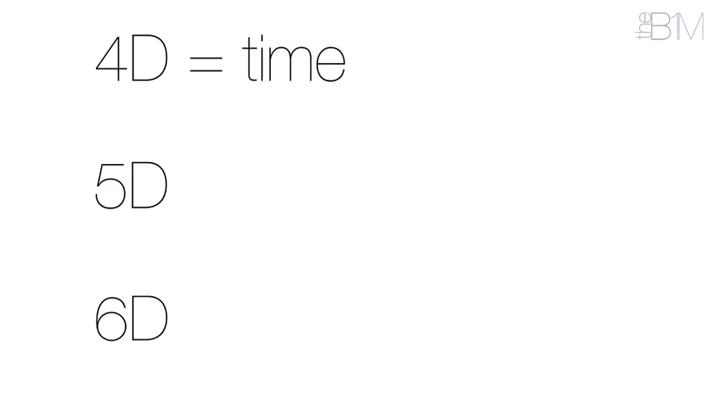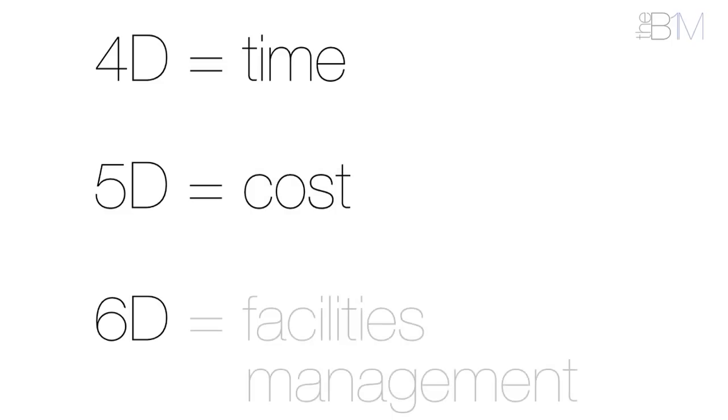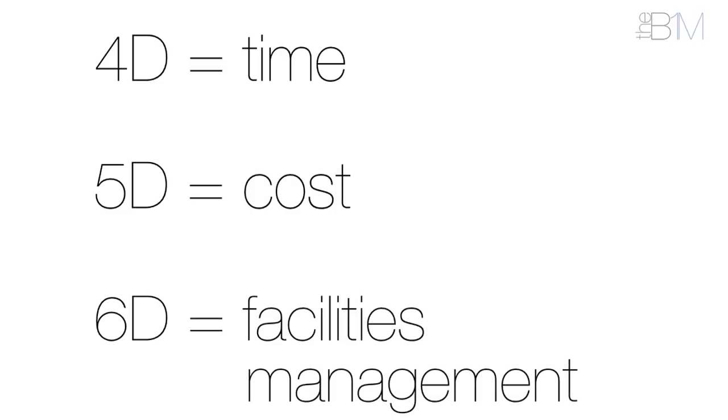4D refers to time or project program information, 5D refers to cost data, and 6D to facilities management. The key thing here is that these are dimensions, not levels. All of these elements could be found within a Level 2 or Level 3 BIM model.